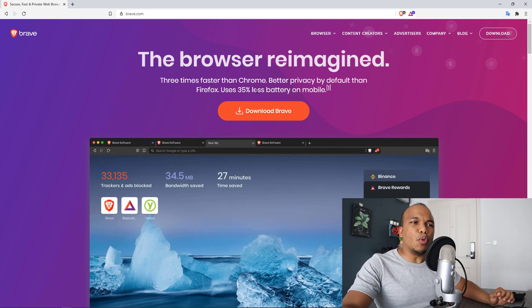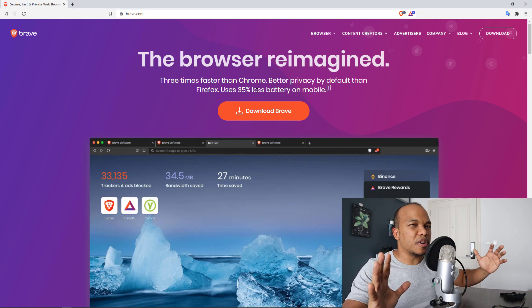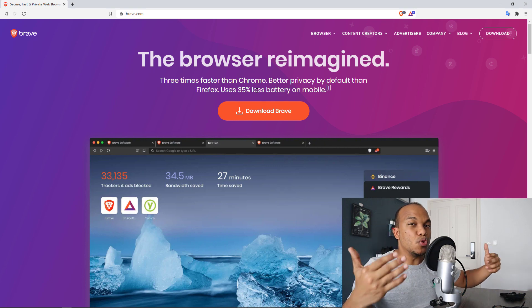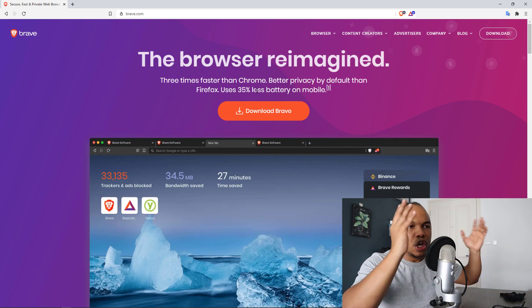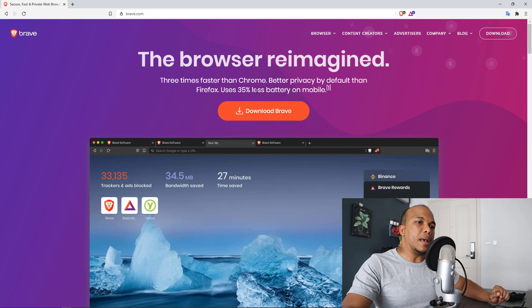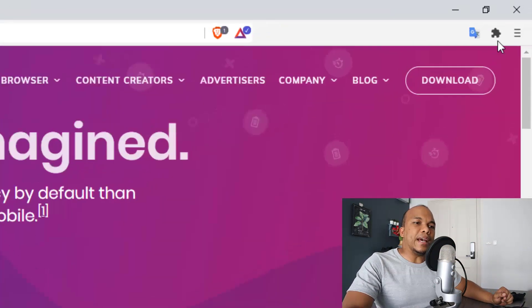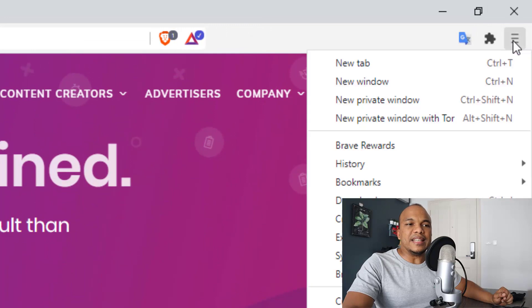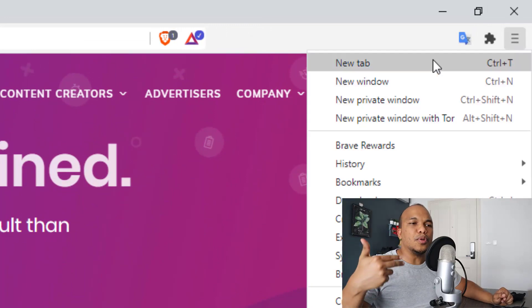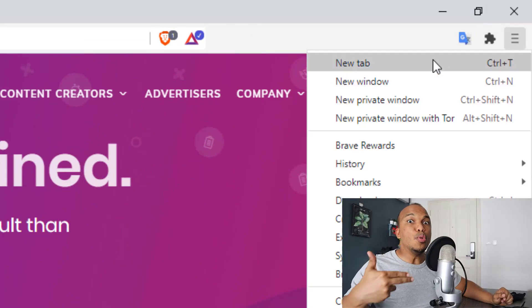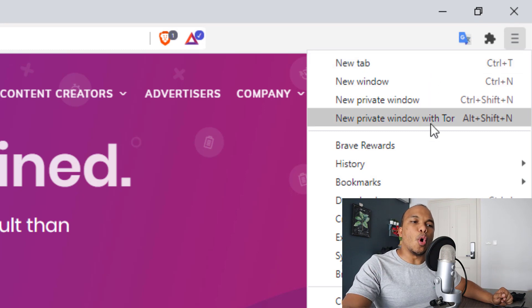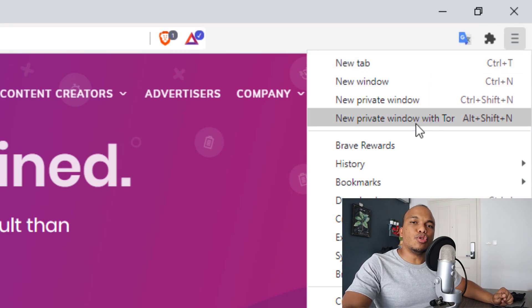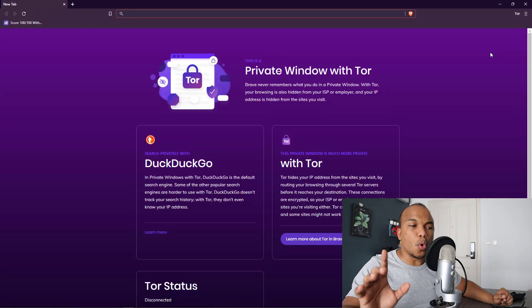All right. So let me walk you through very quickly how the Brave browser works and how you can use it to your advantage. So here is a page open right here where you have the settings button. You have the regular new tab, new window, new private window as well. But then you have the Tor option.